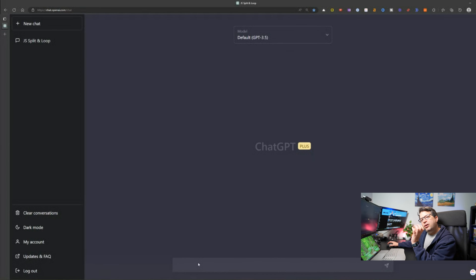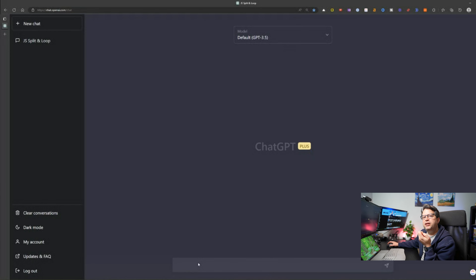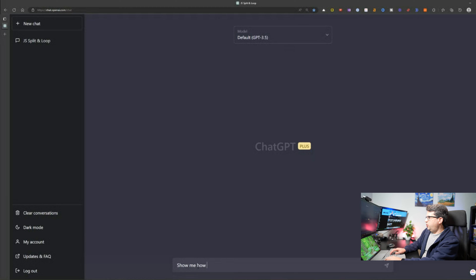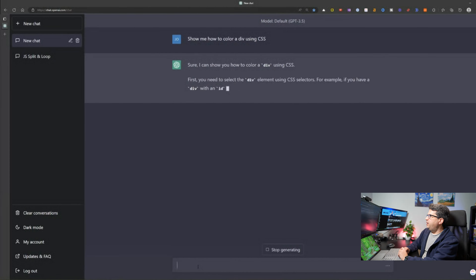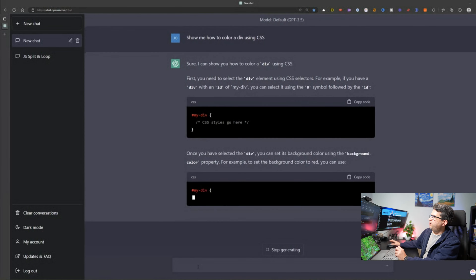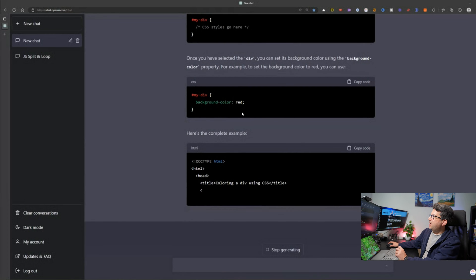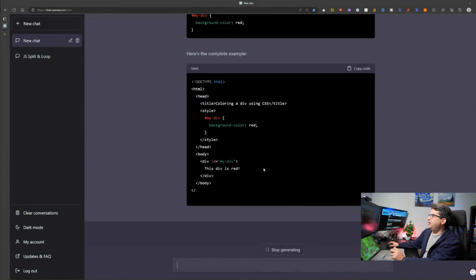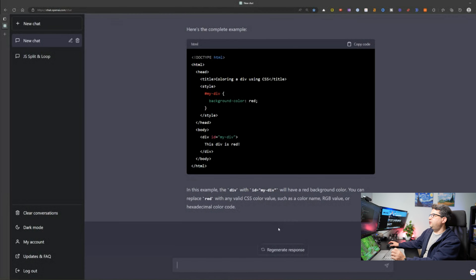Now let's use it for CSS — cascading stylesheets — for styling elements in HTML. For example, I can ask something like 'show me how to color a div using CSS.' It goes ahead and shows me the code for how I can do that — including the background color and how to apply it in the HTML itself. It's showing me everything I need to color that div, which saves me a lot of time.